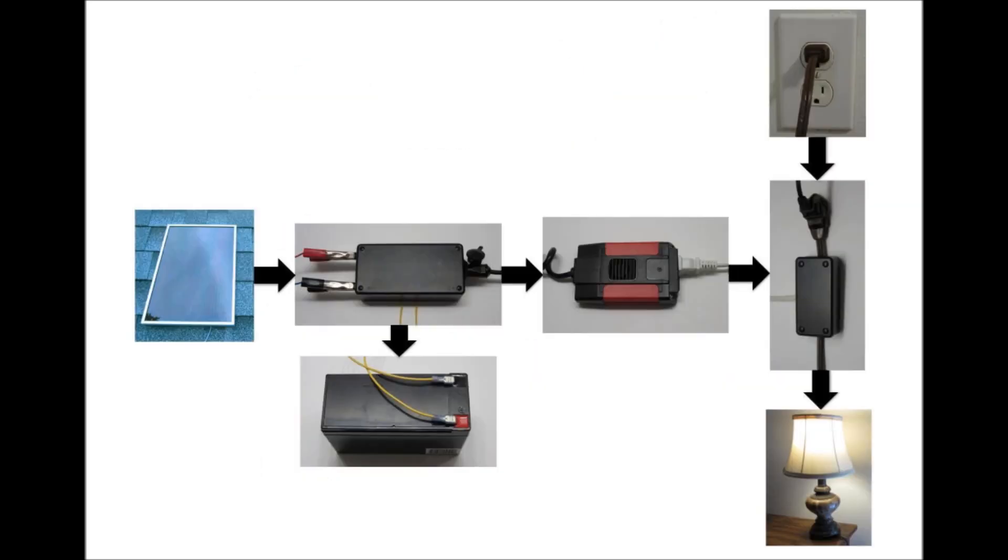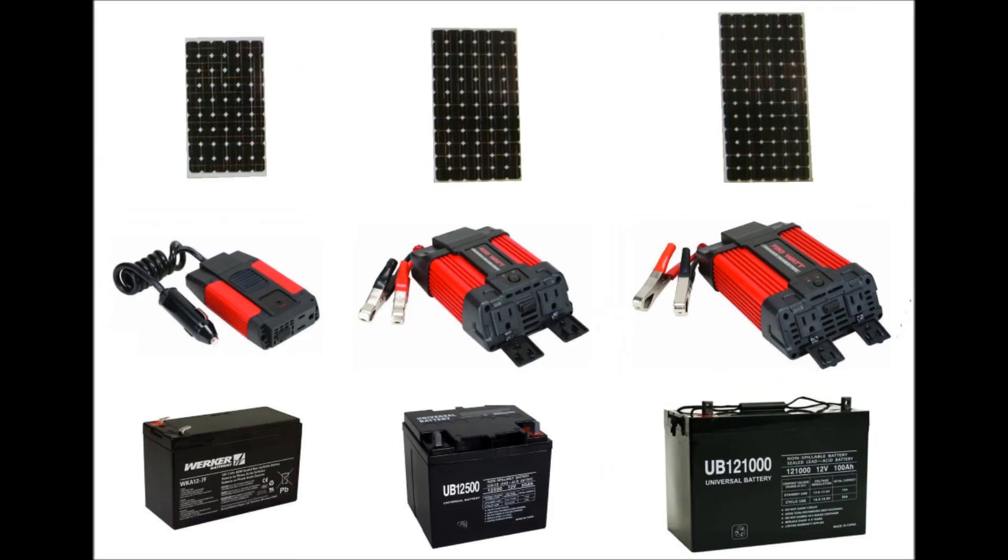Another advantage of this design is that it's scalable. By selecting components with different power ratings, you can make the system as big or as small as you want.